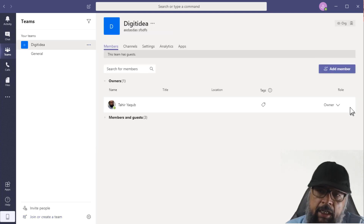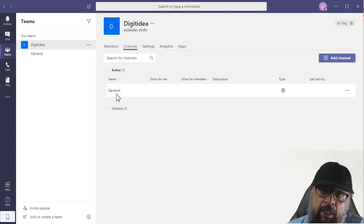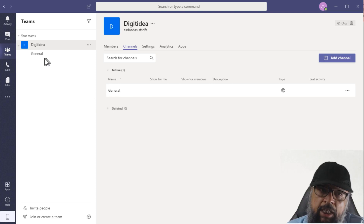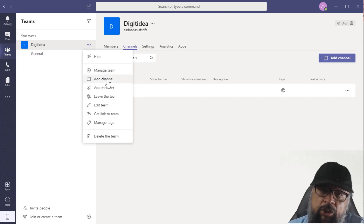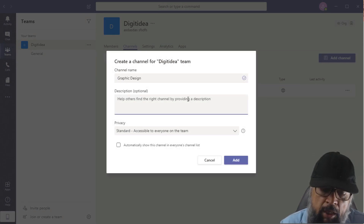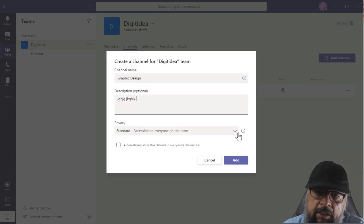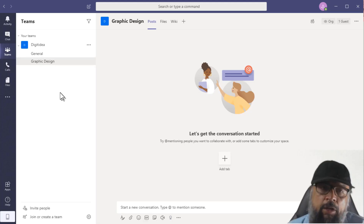If I click Manage Team, I will see the Add Members button and I can see that I am the owner of the team, with members and guests shown. If I click on Channels, I have one channel. You can consider a channel as one project or topic. Whenever you create a team, one channel named General is automatically created. To create more channels, you click Add Channel, give it a name such as Graphic Design, optionally add a description, set the privacy to Standard or Private, and click Add.